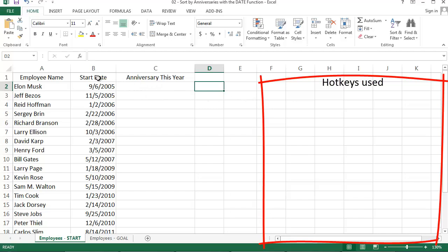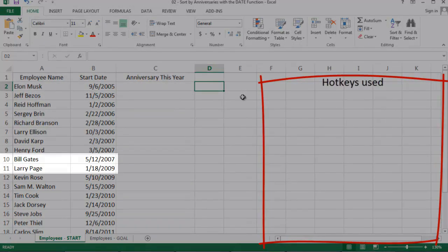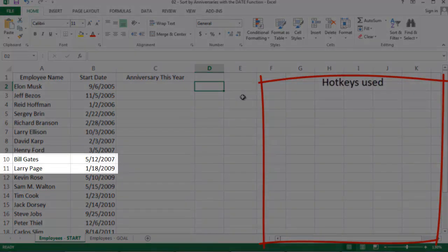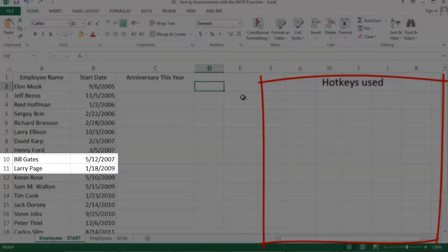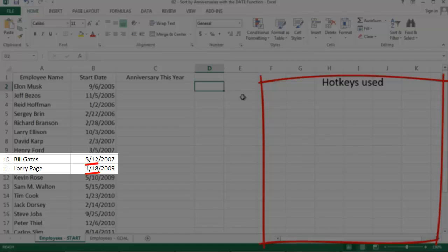Right now, they're sorted by their start dates, and that's not too useful for my purposes. For example, Larry Page started after Bill Gates, but Larry's anniversary on January 18th happens before Bill's anniversary every year.